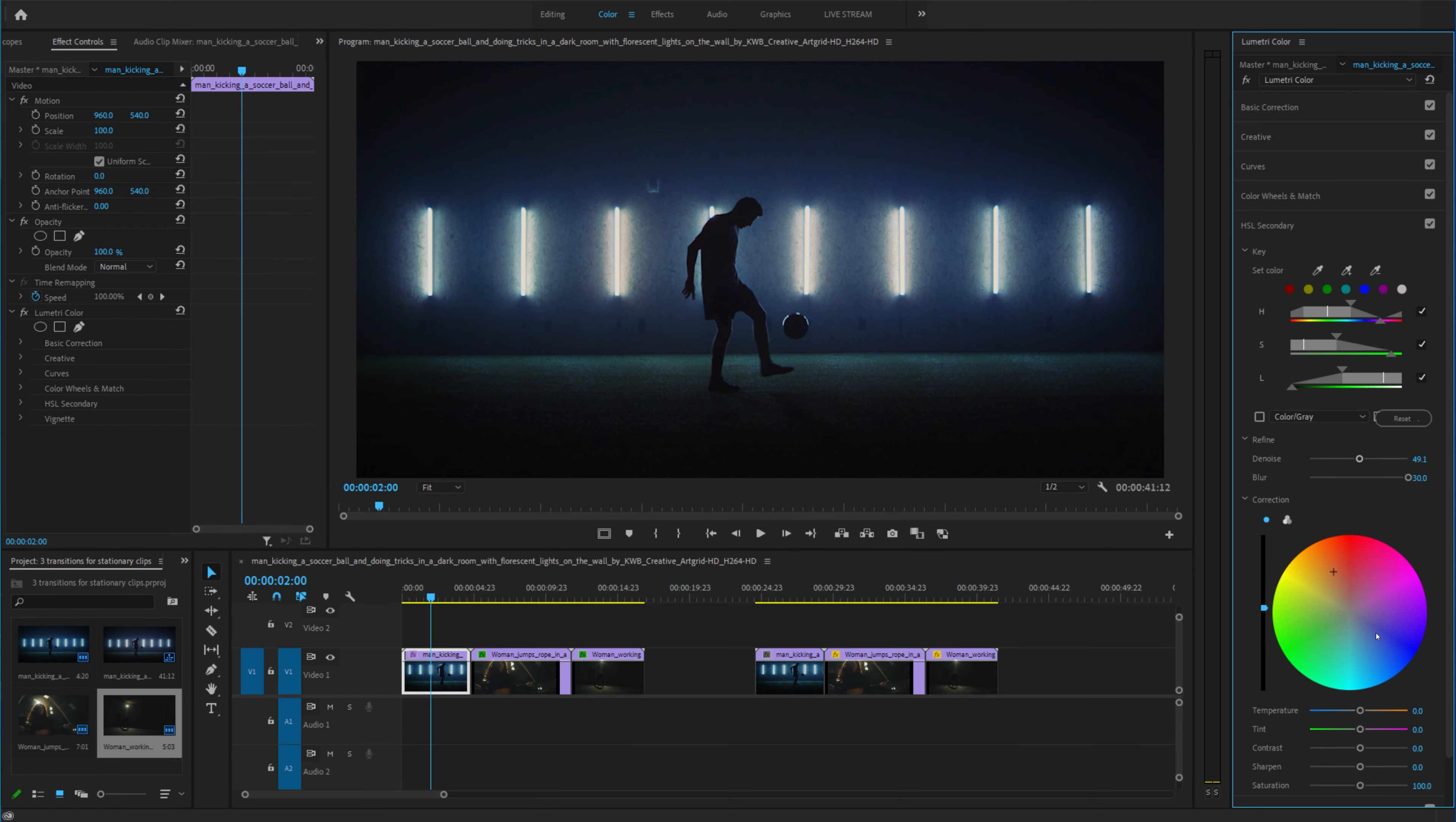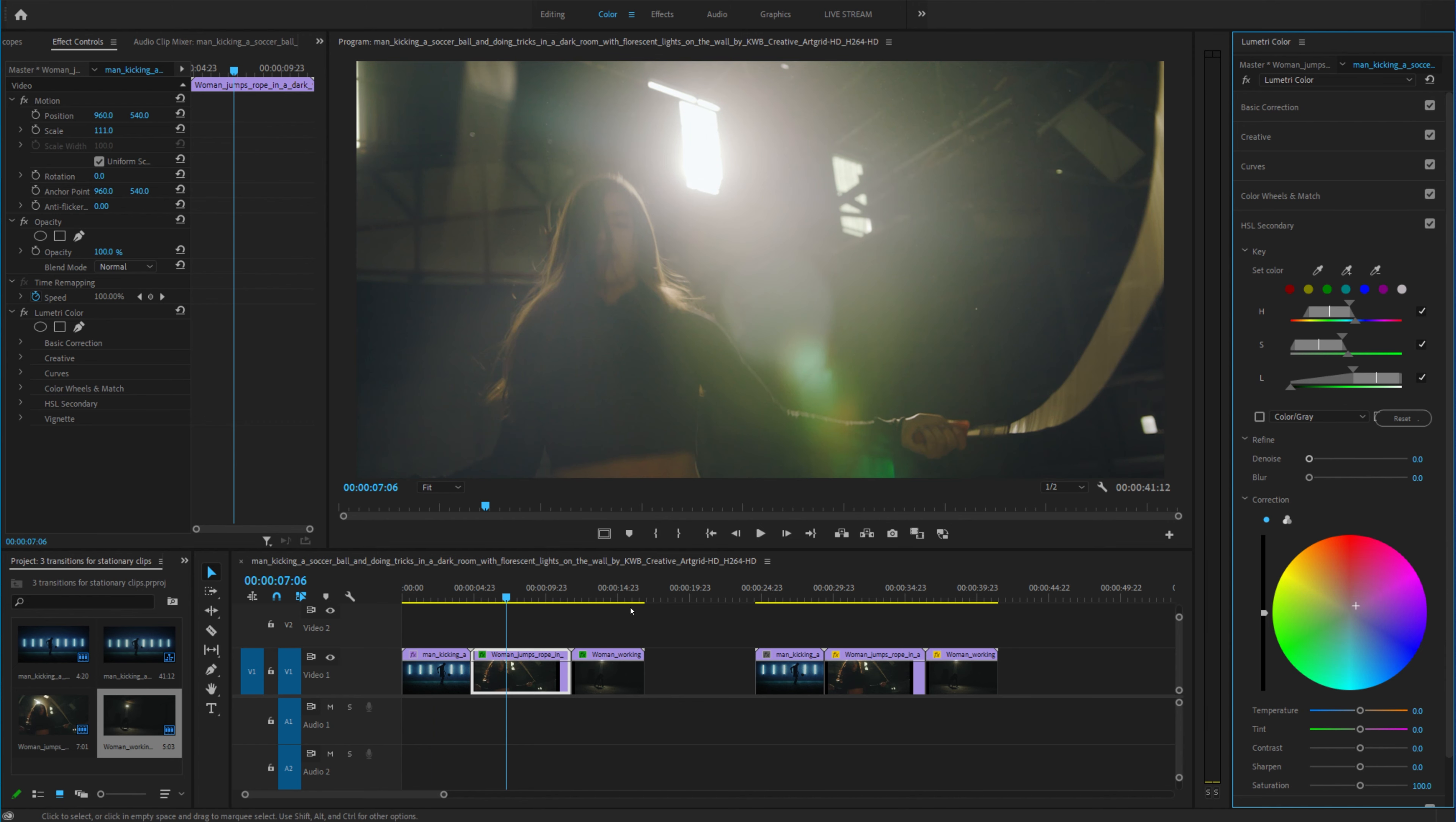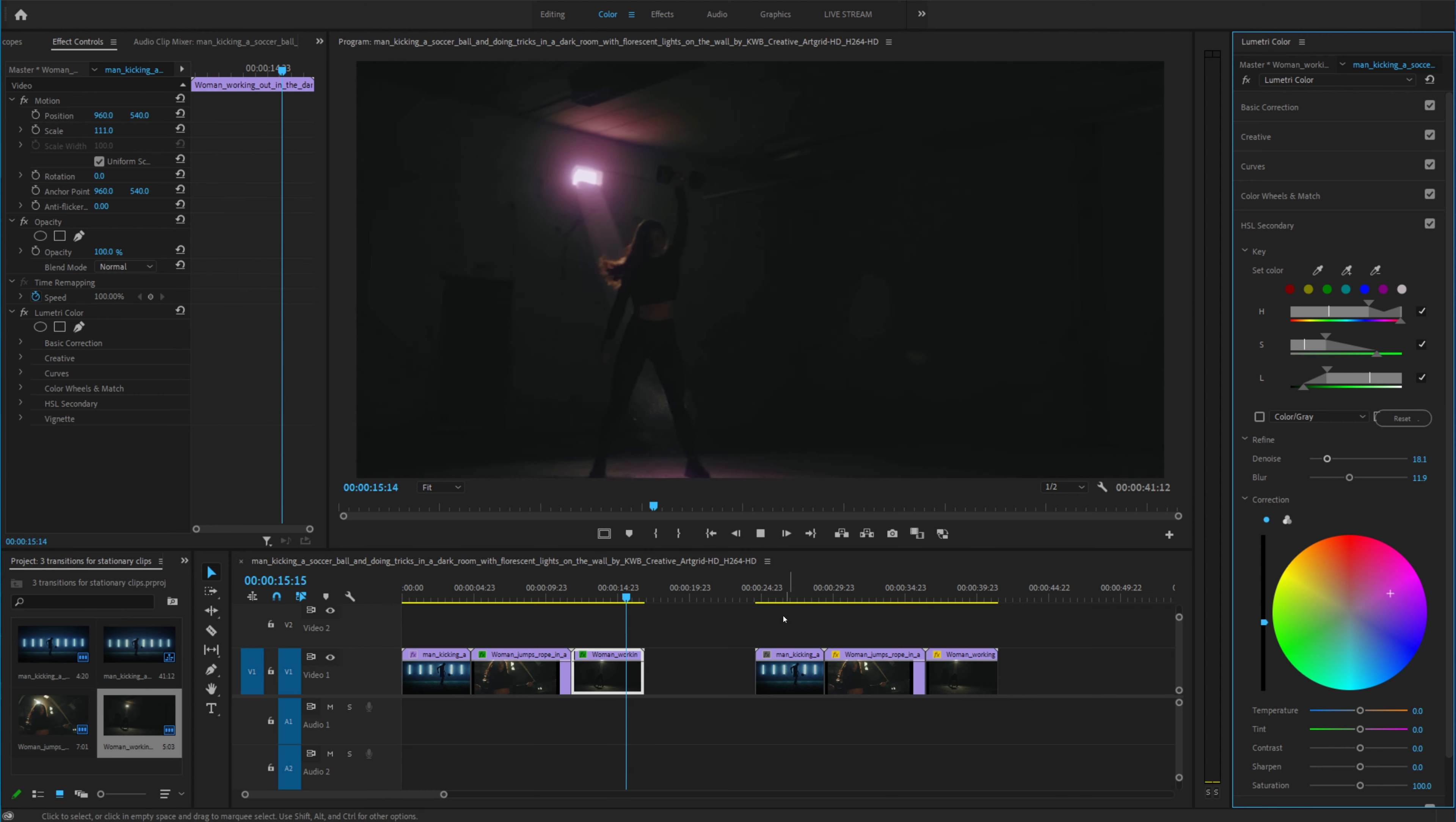What's up everyone and welcome to another Fast Friday. Today I'm going to be showing you how to change the color of any lights in any scene. It is so easy to do and honestly it will give you a pretty unique look once you use it on your clips. So let's jump into it.